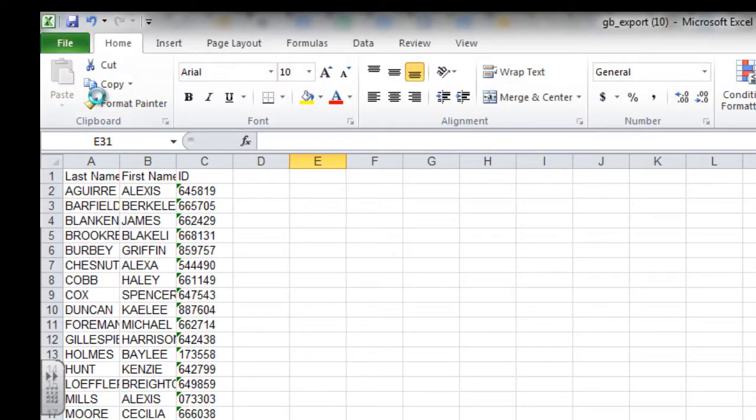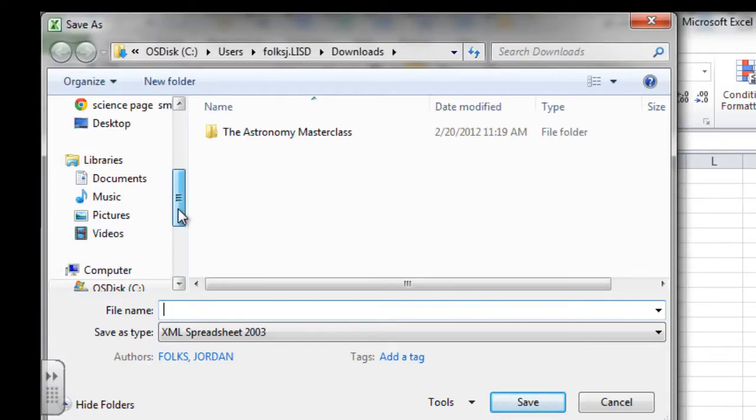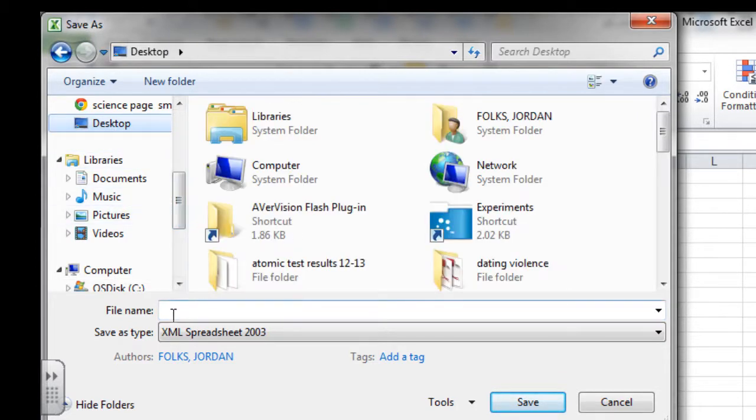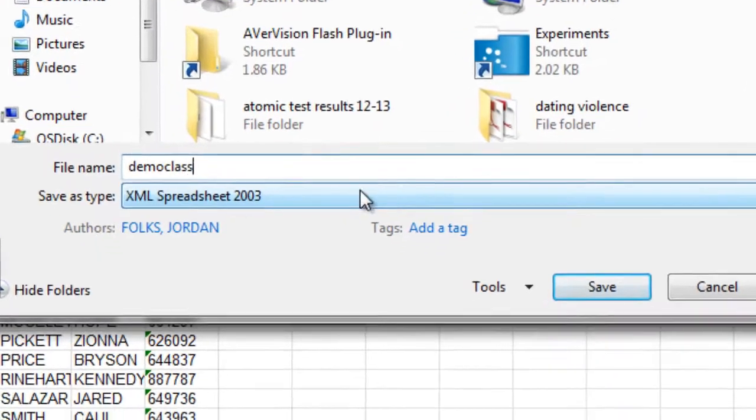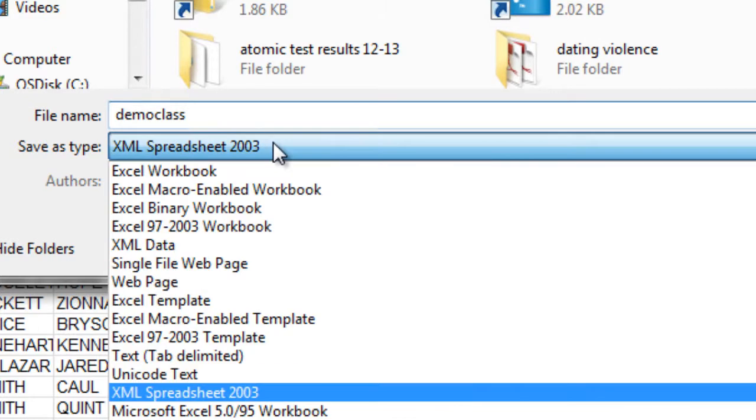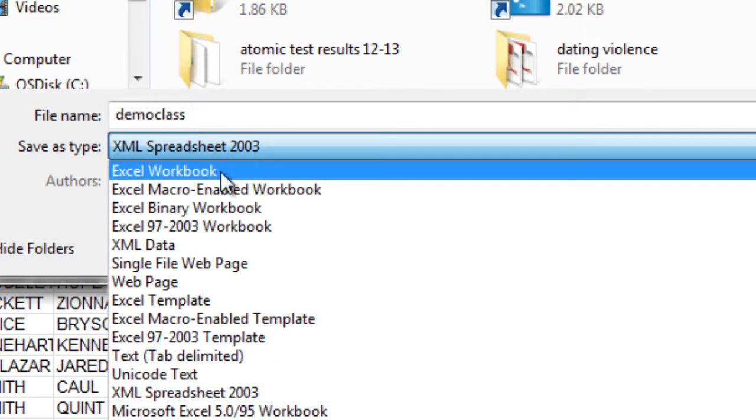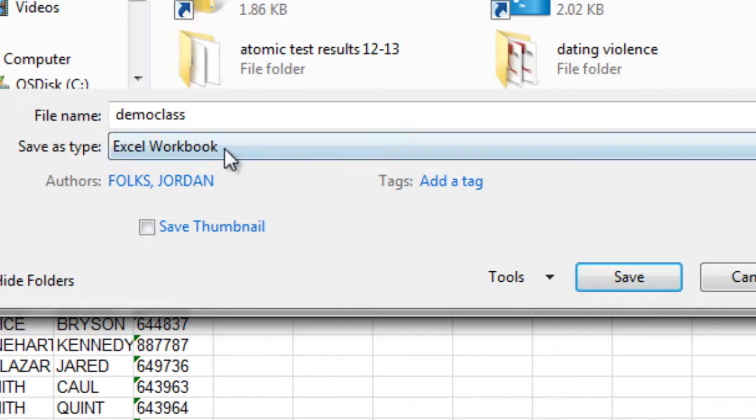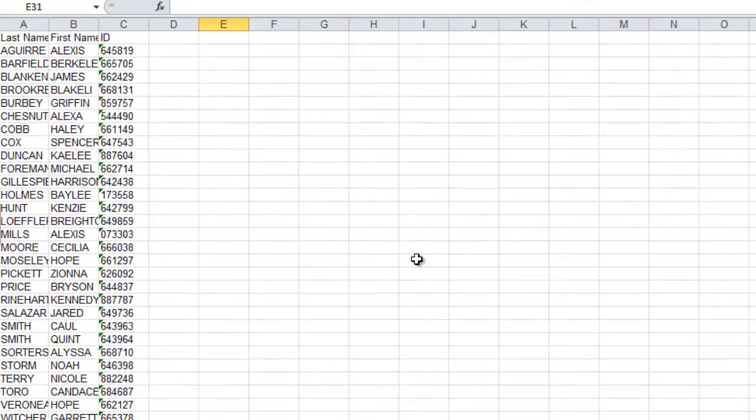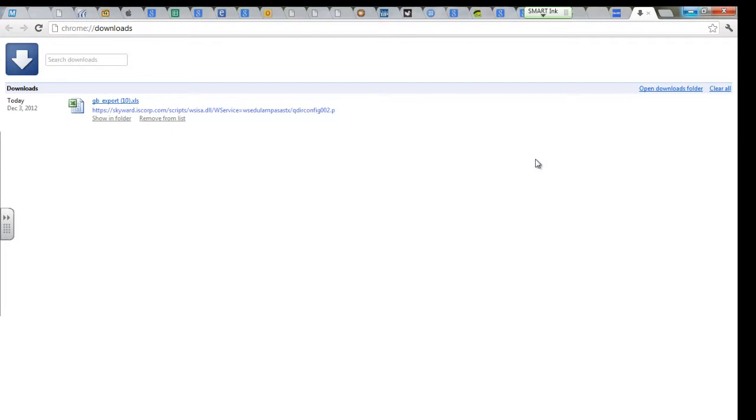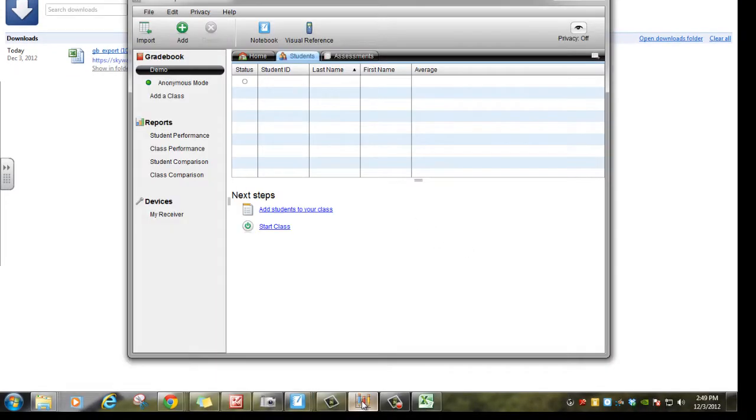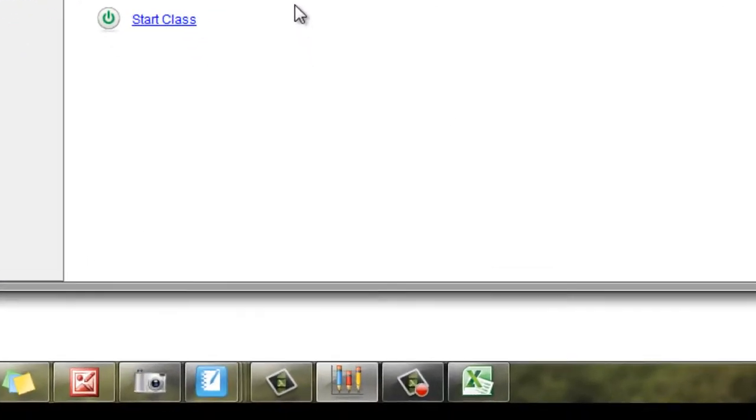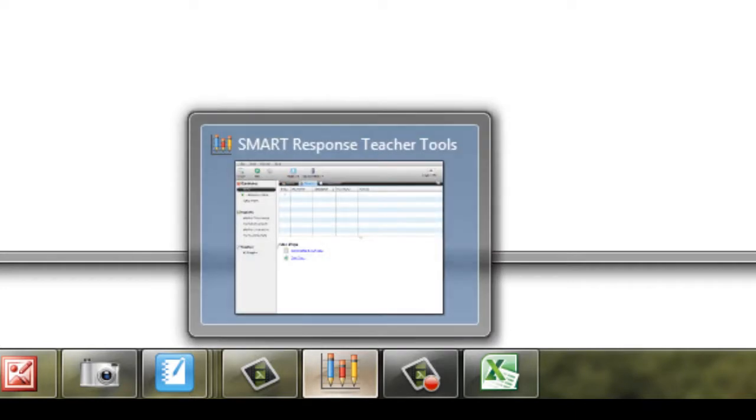So now I'm going to save file, save as. I'm going to save it someplace that's easy to find. We'll call this one Demo Class. And this is very important. You'll see it defaults to a file type XML Spreadsheet 2003. That's not what we want. We want to go with the very top option, Excel Workbook. I click Save. Then I can minimize that Excel and go back into my Teacher Tools.